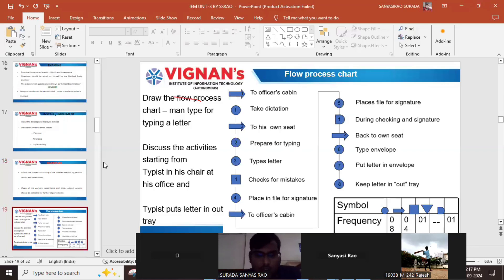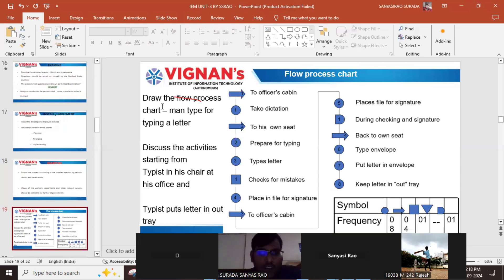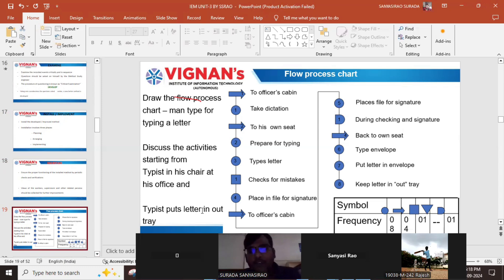The question is to draw the flow process chart, man type. There are three types: the most important is man type, and the remaining are material type and machine type. Here we draw the flow process chart man type for typing a letter. The activities start from the typist at his office and end when the typist puts the letter in the out tray.